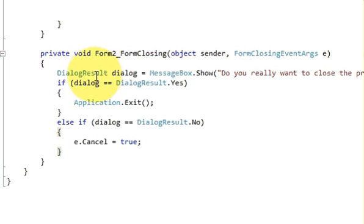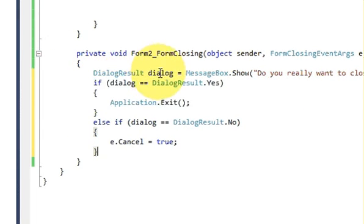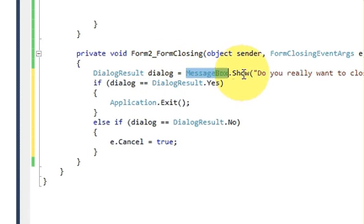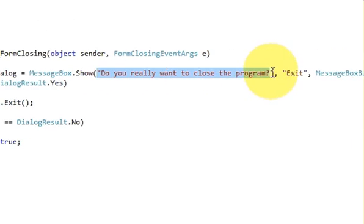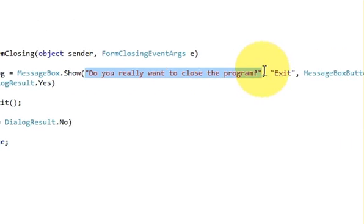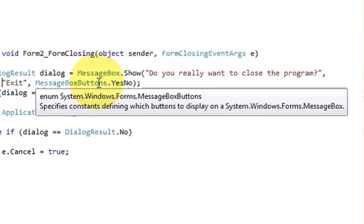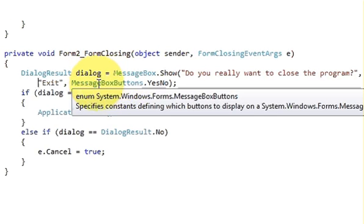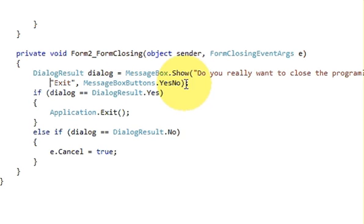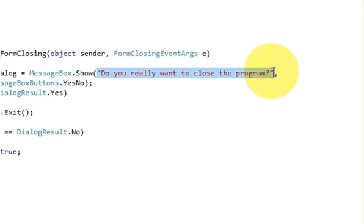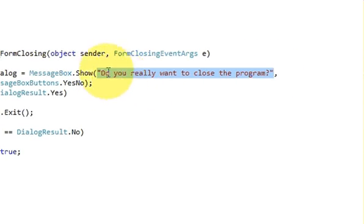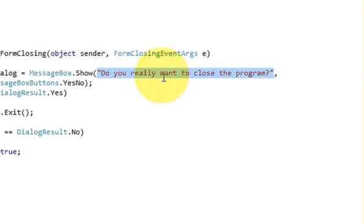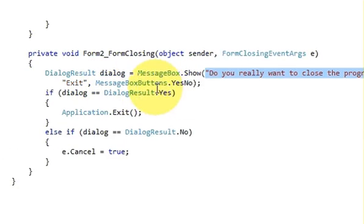Here write DialogResult, your variable name, equals MessageBox.Show, and in here you will pass your message or whatever message you want to show. In the first space you will pass your message.